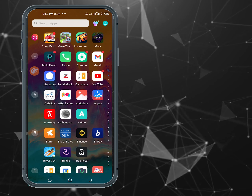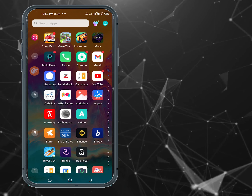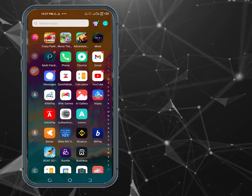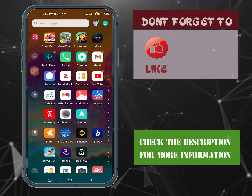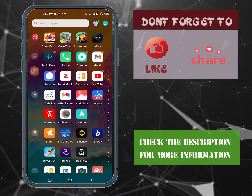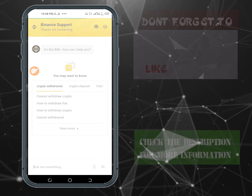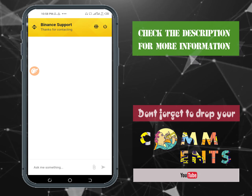Without much ado, we're going to go straight into business. First, you'll need to download the Binance app — I've put the link in the description below. If you don't have a Binance account, please use the registration link in the description. If you haven't yet subscribed to my channel, click the subscription button so you can always get more updates like this.